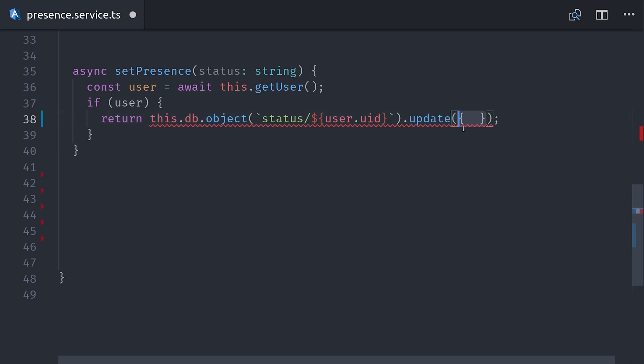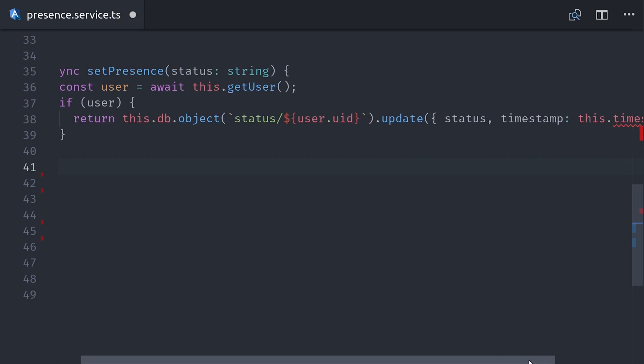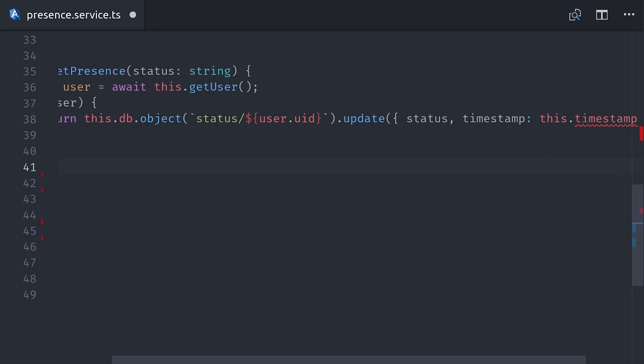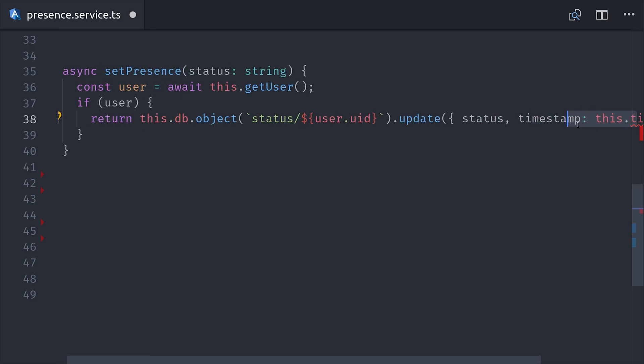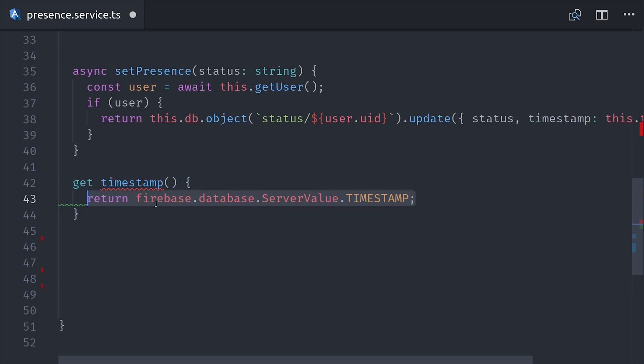It's also a good idea to set up a timestamp here so you know when the last status changed. You could just use a JavaScript date here, but then that timestamp won't be consistent across all of your clients. What we'll do instead is set up a getter to get the Firebase server value timestamp. This just tells Firebase to set the timestamp server side so you're not relying on your client's JavaScript date to set it.